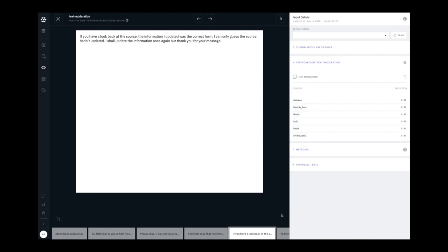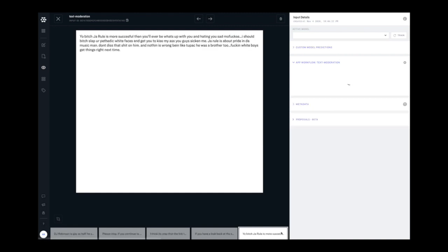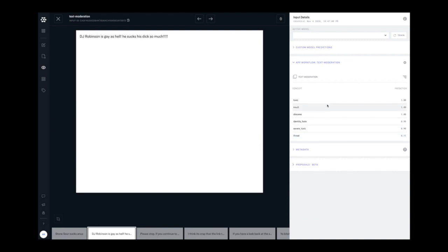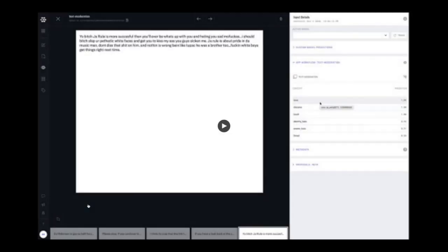This is a pre-built text moderation model to identify toxic, obscene, insulting, hate speech type of content. And as you flip through the examples, you see on the right-hand side the confidence score of these models. So it's very confident that this case is toxic, insulting, etc.